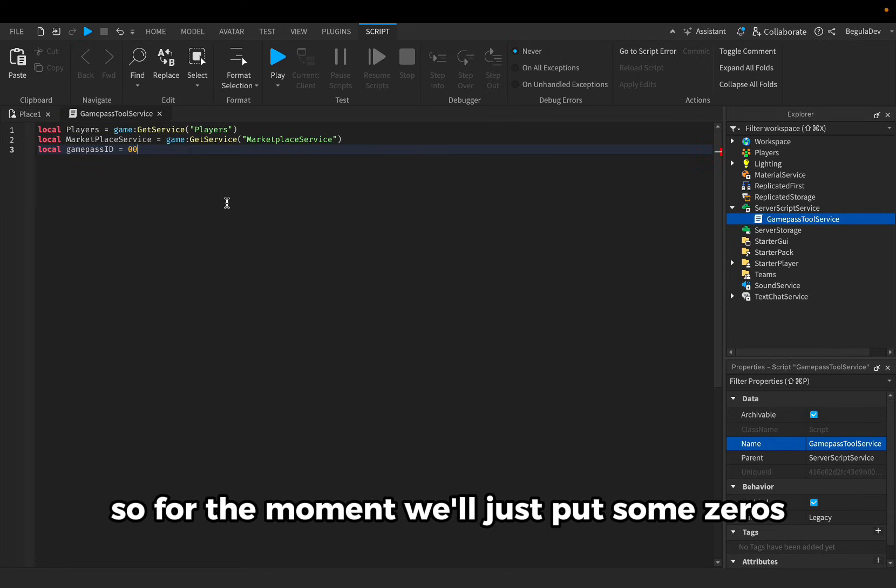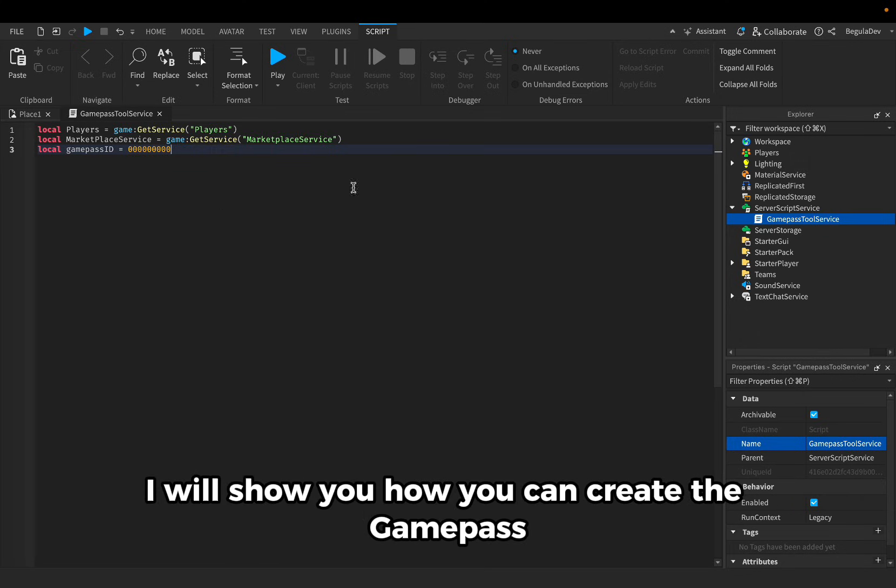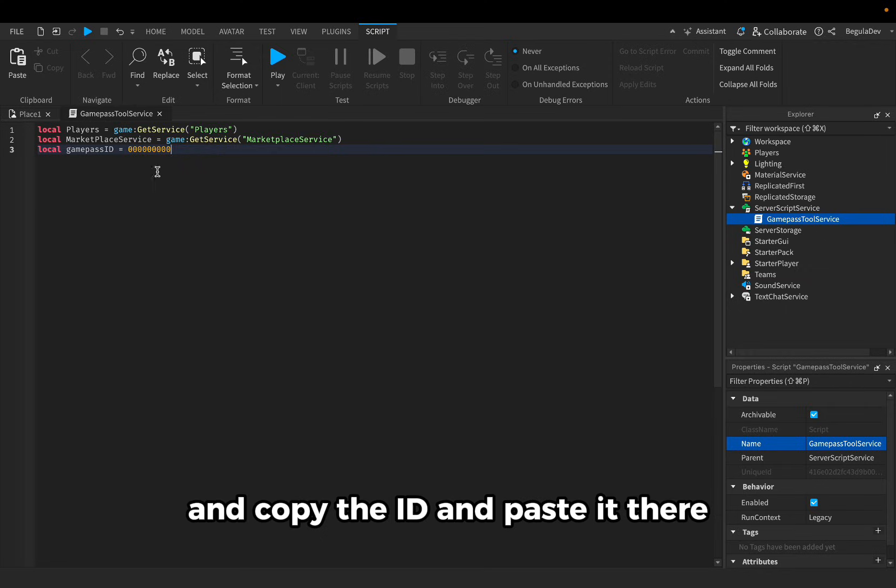For the moment we'll just put some zeros, and after we are done with the whole script, I will show you how you can create the game pass and copy the ID and paste it there.